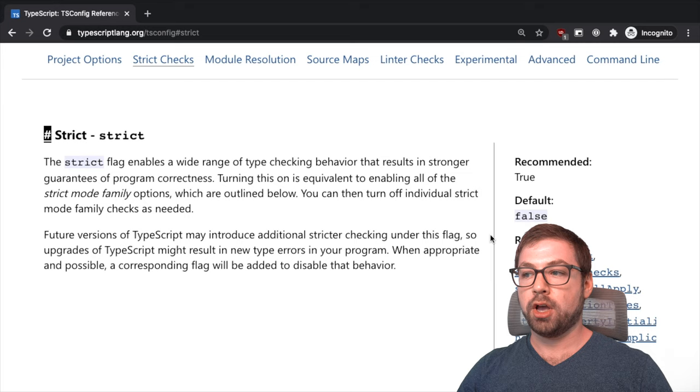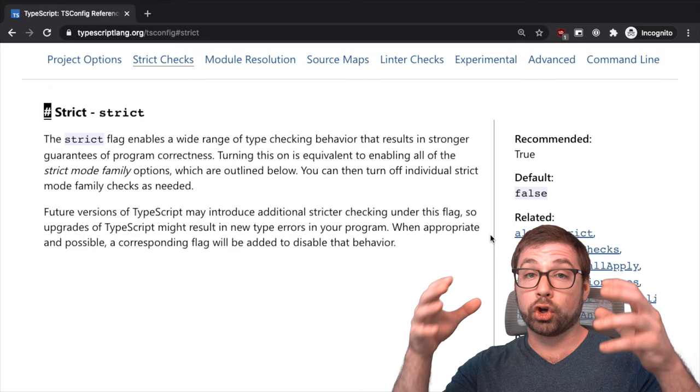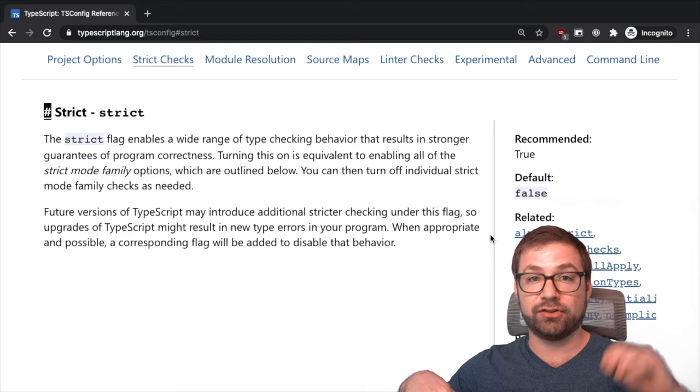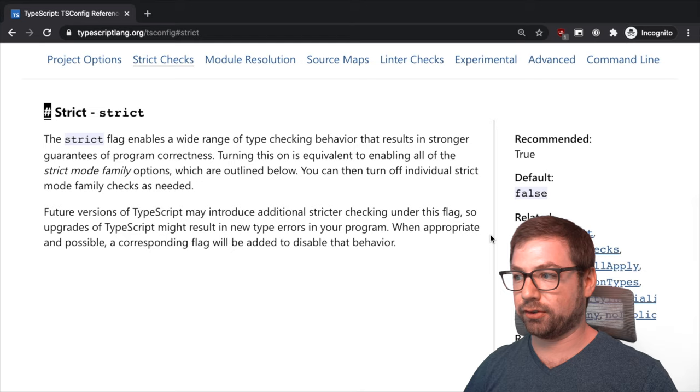This is the flag if you're starting a new TypeScript project you should enable by default. The reason being that when you enable this flag, it enables all current strict checks and any future strict checks that TypeScript adds to its cadre of strict checks.